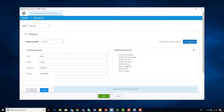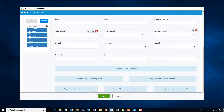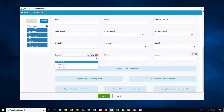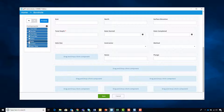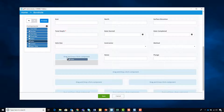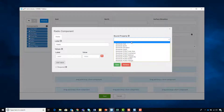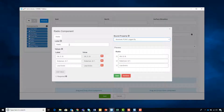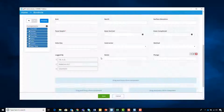Once you have the fields you want, you can generate your form, and from here you can start to reorganize, move, and even change fields. For example, a lookup list — if you want to have it as a radio button instead, you can do that, and you can also edit the list if you so desire.